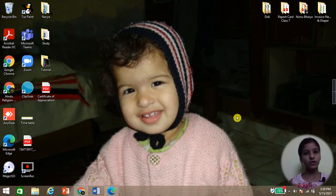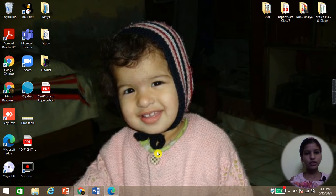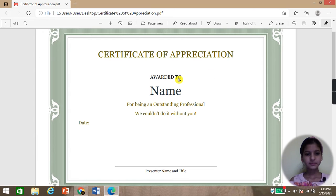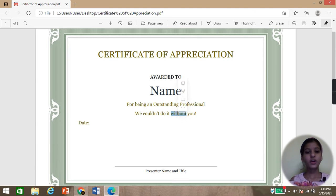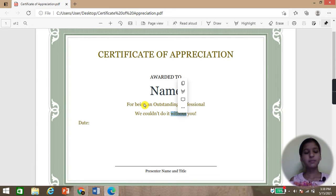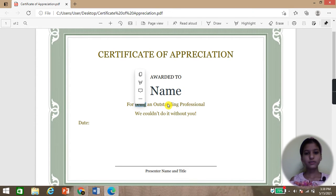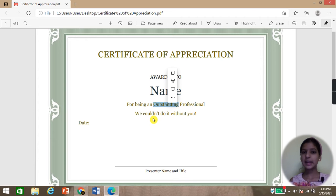To convert a PDF file into Word, we have two options. First I will show you my PDF file. I want to edit my PDF file but I cannot edit it, and sometimes it becomes very annoying. So we will convert it into Word format and then we can edit it.